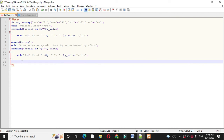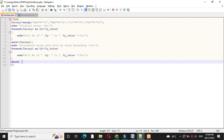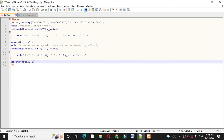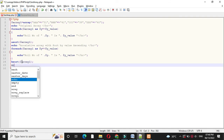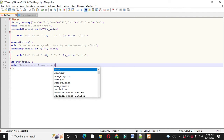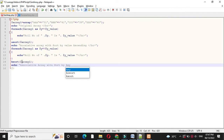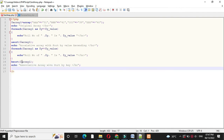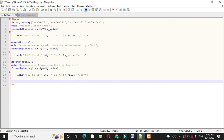Then we will sort this associative array by key. For this we will use the ksort function — so ksort with the array name: ksort(array1). Then we will print the message 'associative array with sort by key', and again we will use a foreach loop to print the array.